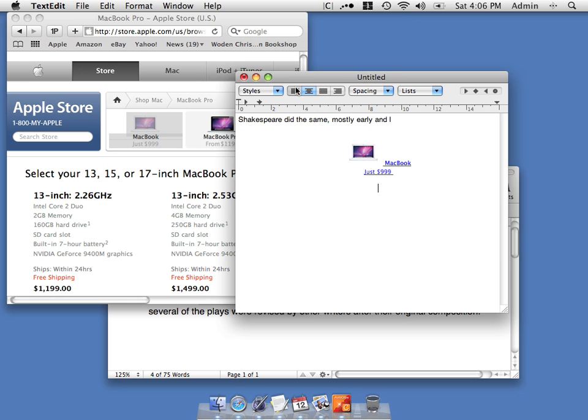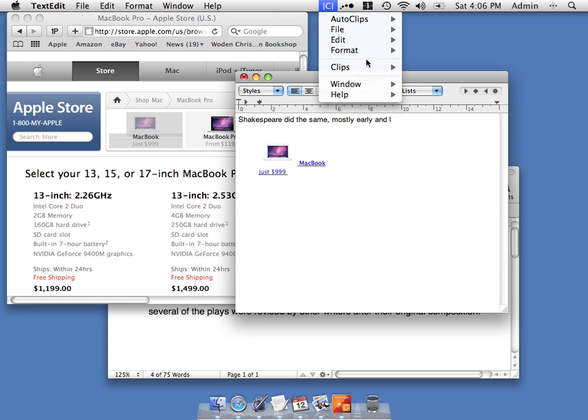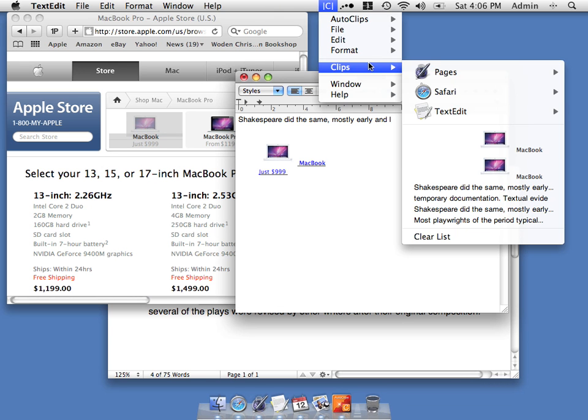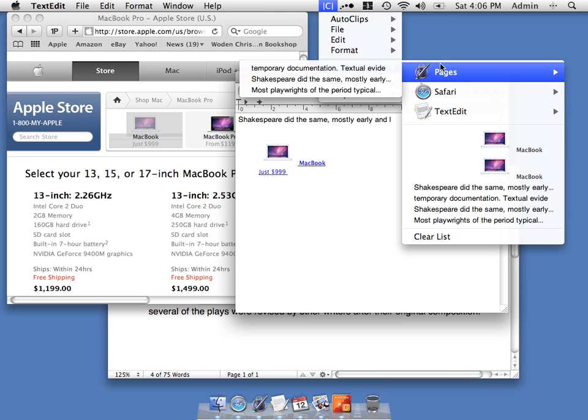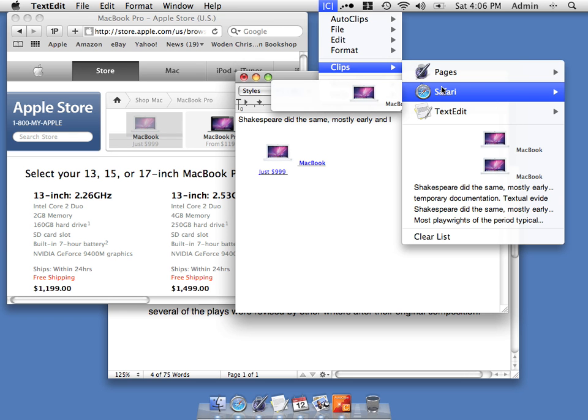You'll also notice that the clips are ordered by application. So we can see the things we've copied from Pages, as well as from Safari.